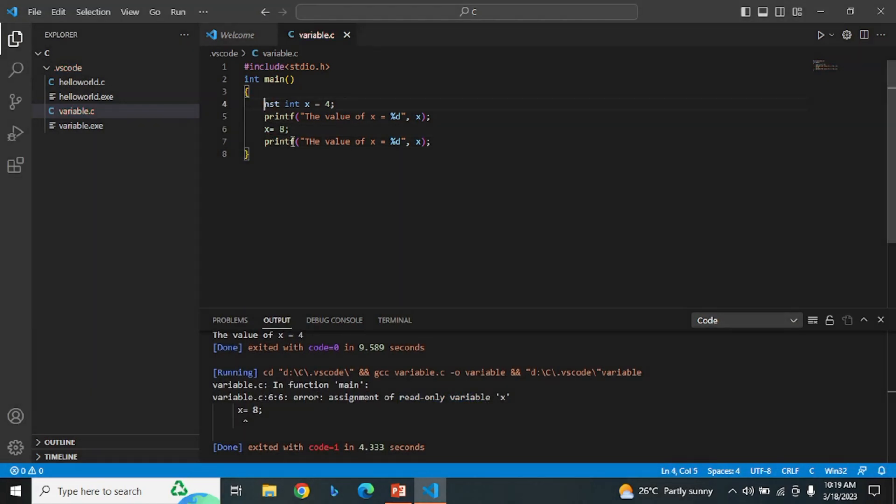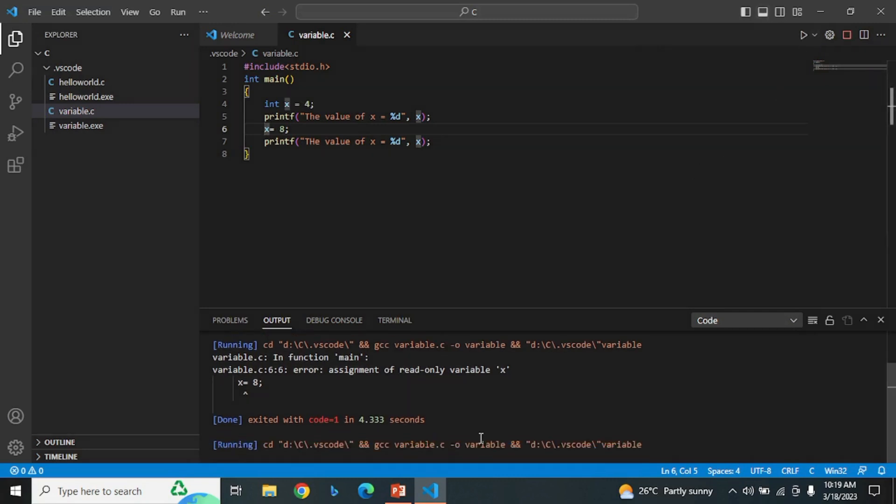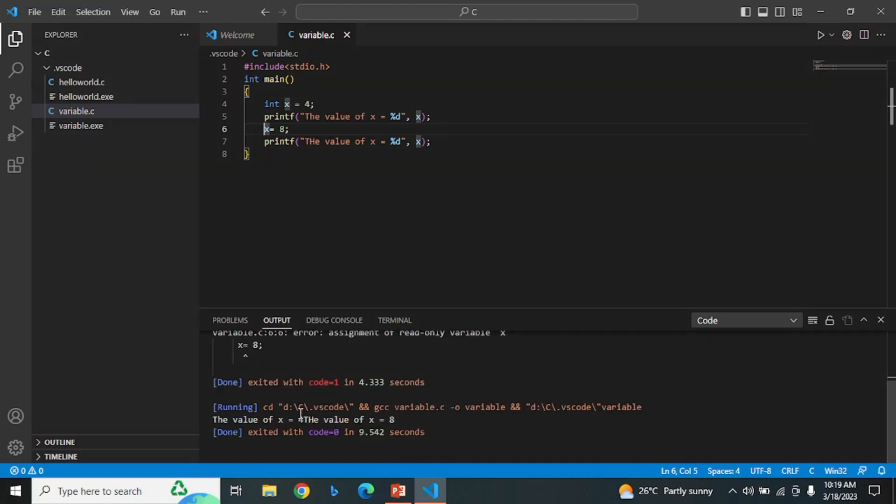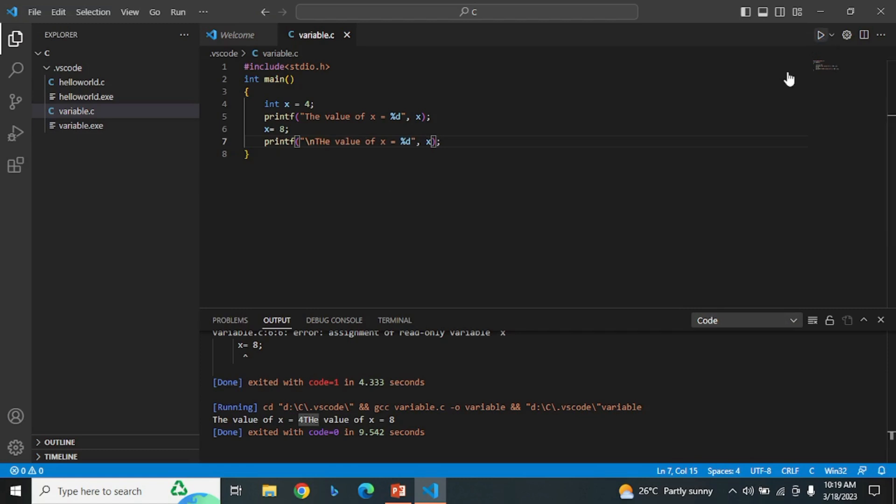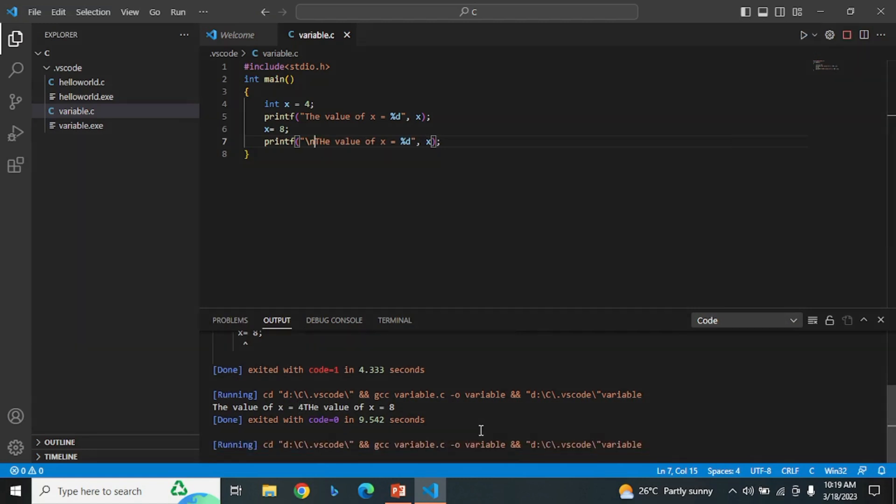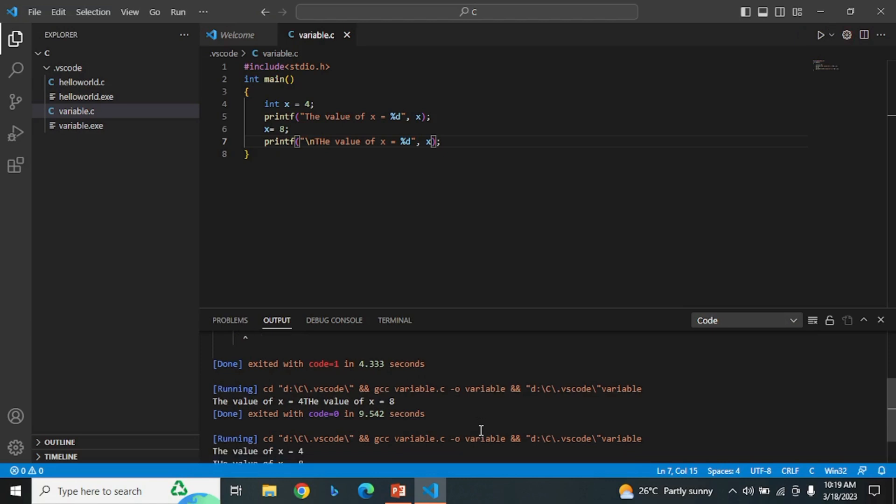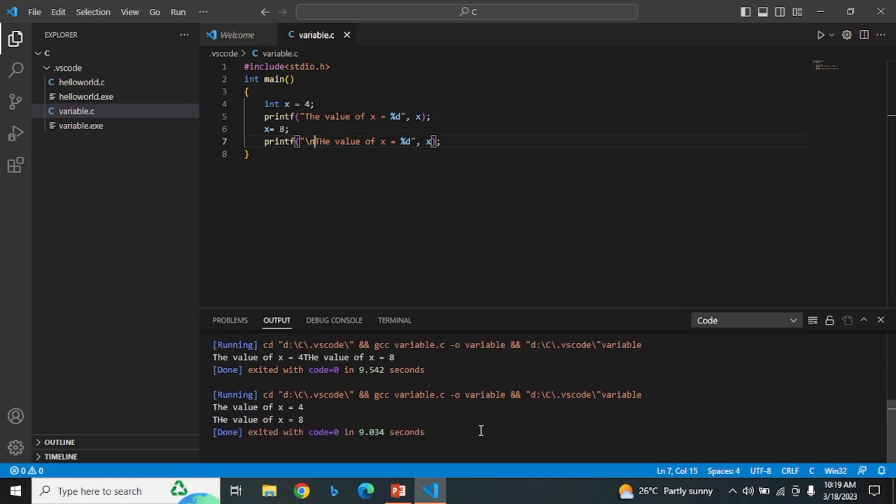Now if we remove the word const, it will become a variable. It will work fine. Let me just modify the output to see it clearly. As you can see, the value of the variable x has changed from 4 to 8.